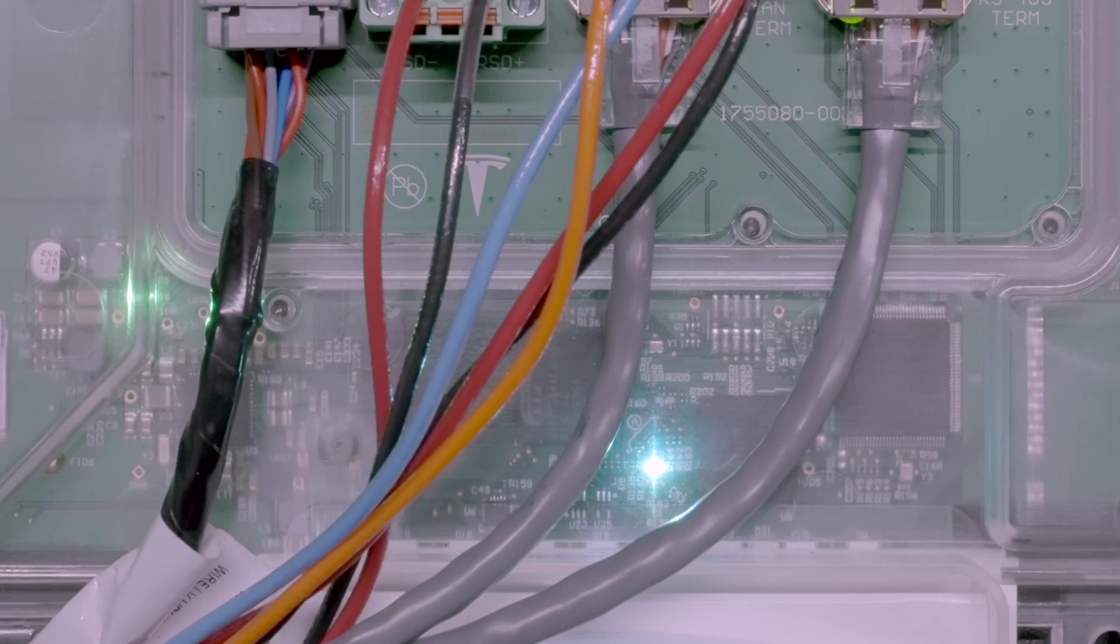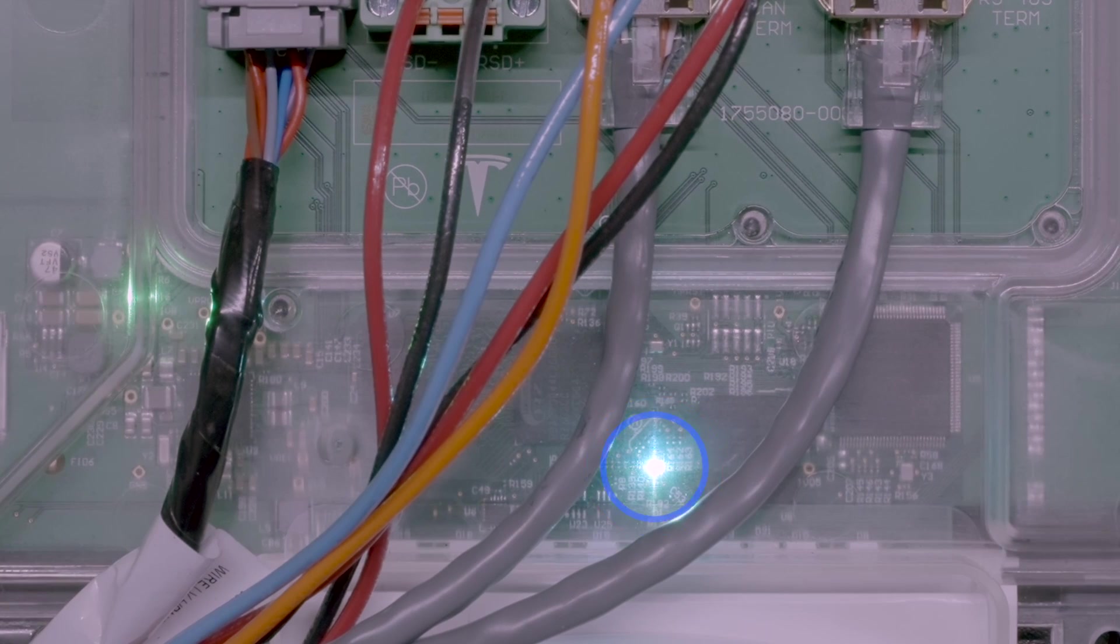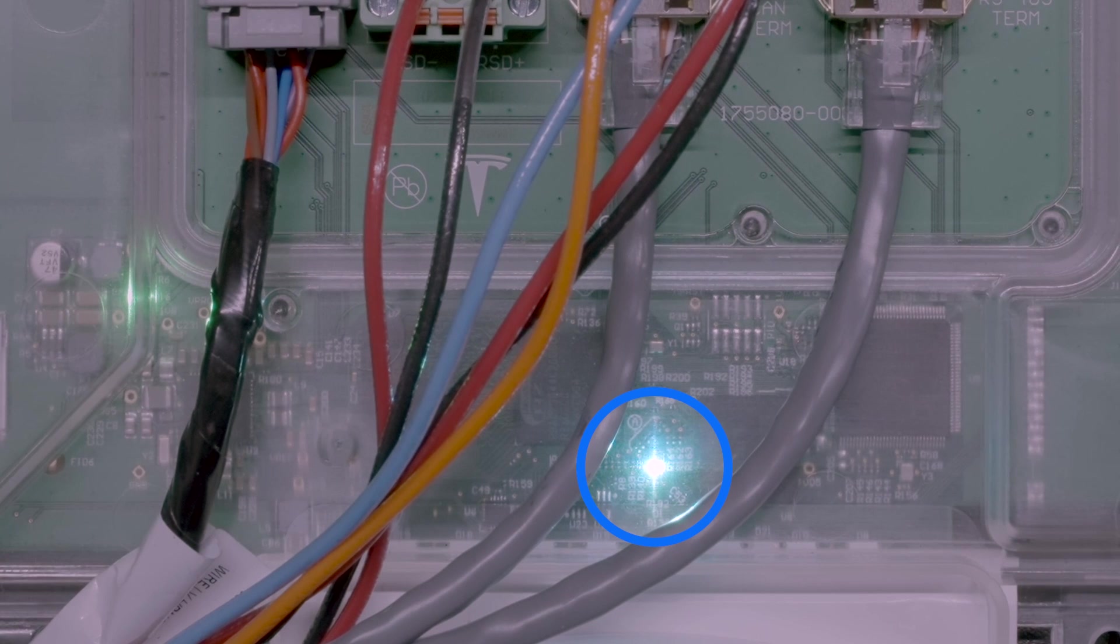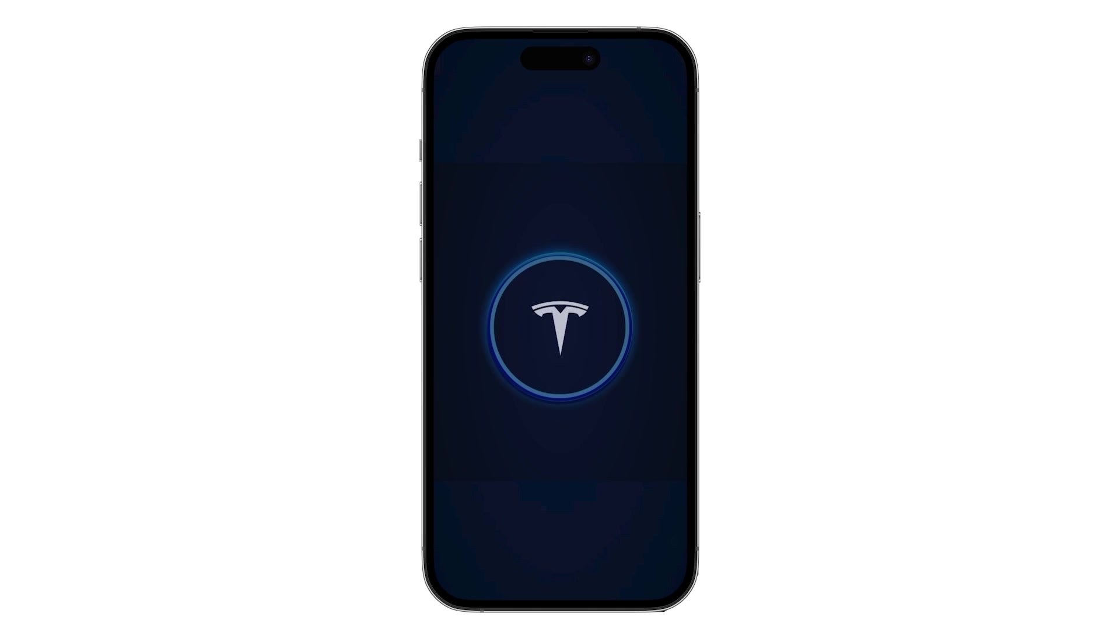On any of the follower units, wait for this LED to turn light blue on the TACO, then connect to that follower Powerwall 3 in the Tesla One app.